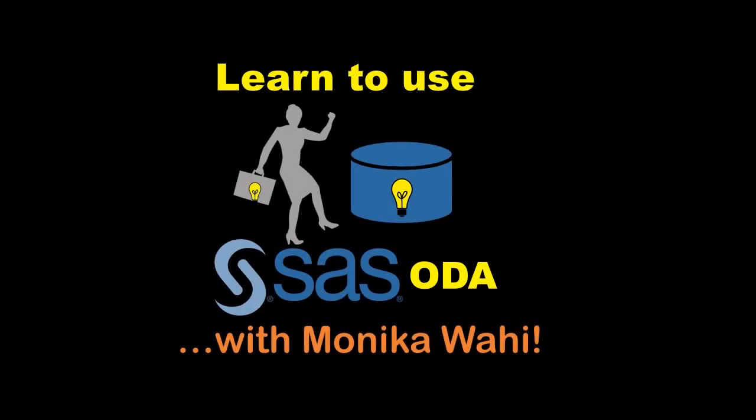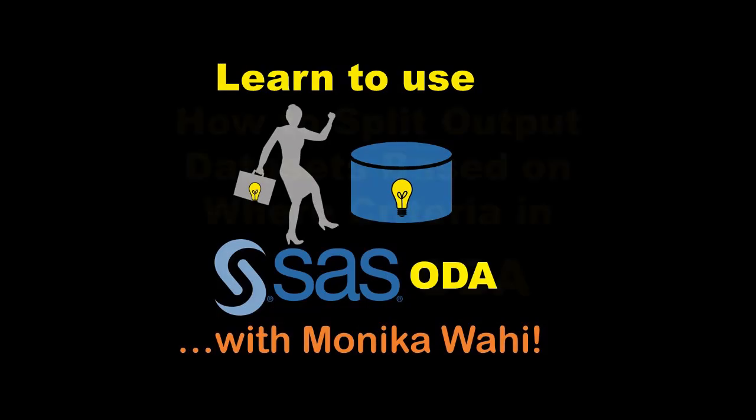Hi there. It's me, Monica Wahey, giving you some demonstrations on the use of SAS On Demand for Academics, otherwise known as SAS ODA.